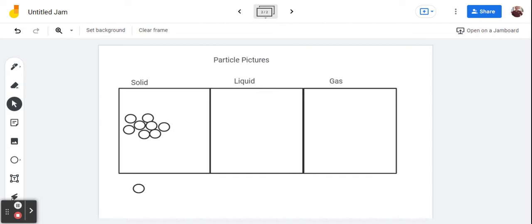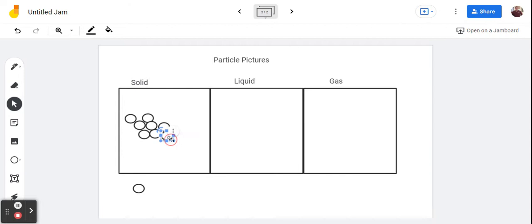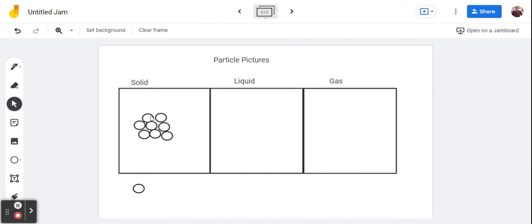And again, when you're drawing it, you should take up this full space. In fact, maybe I'll move it to the middle. Note, I'm not drawing the container it's in. It's in a beaker. We wouldn't be able to see that because we're zoomed in so far, like with the best microscope ever, that we wouldn't be able to see the container that it's in. So this is what a solid should look like.